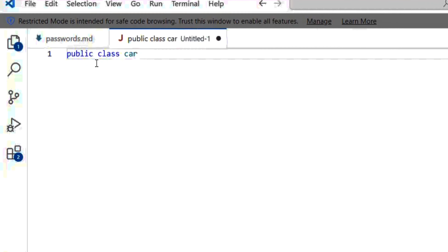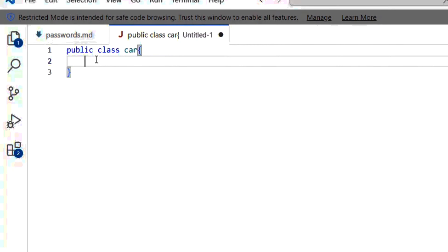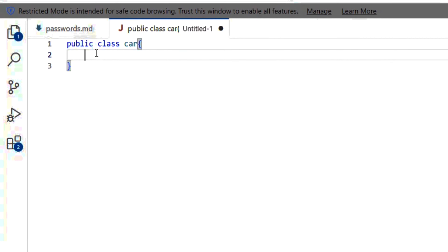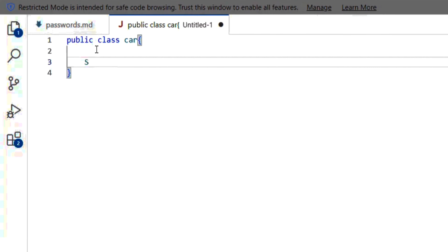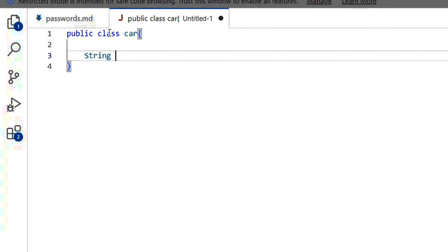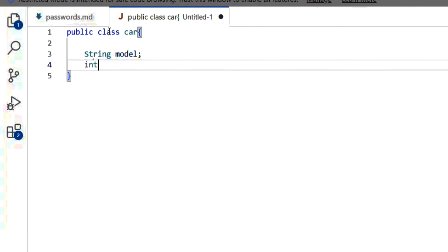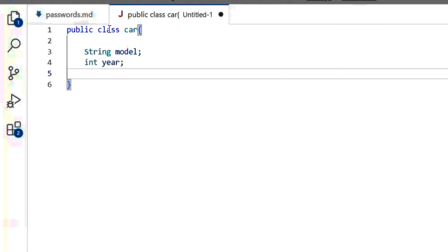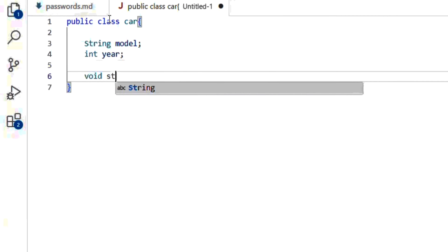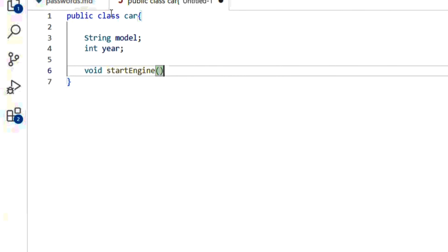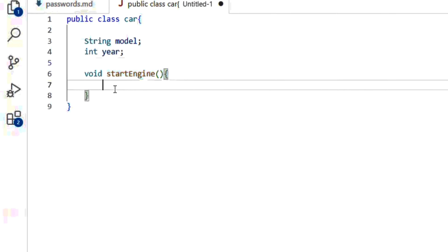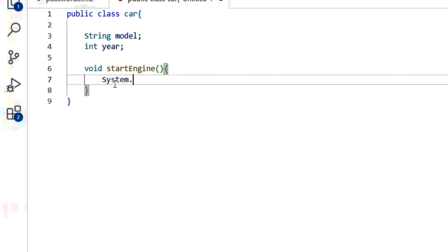Let's understand this definition using a code snippet. We have a class called Car. A class is like a blueprint which has some attributes and behaviors. The Car class has two attributes: the model of the car and the year it was manufactured.